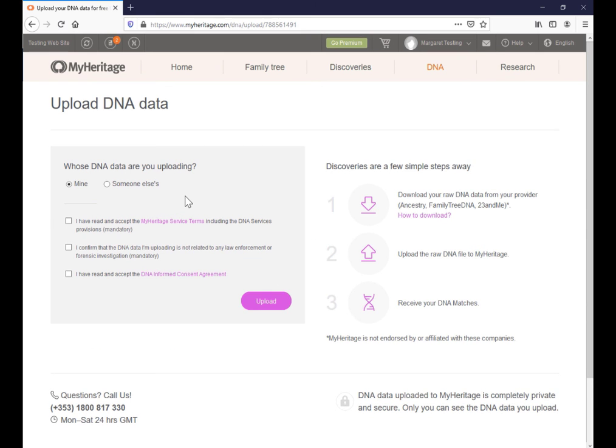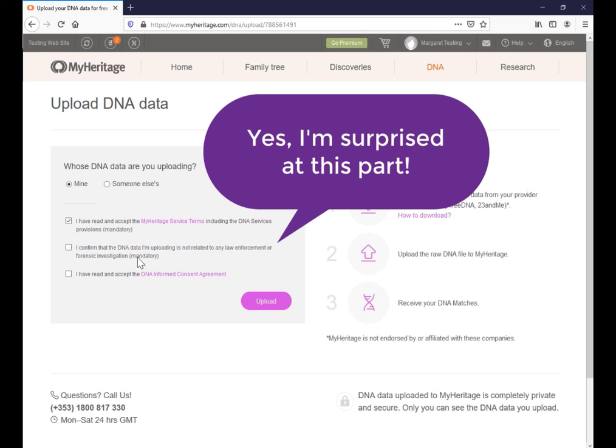It's asking whose DNA are you uploading. In my case, it is my own. I've read the Terms of Service. I confirm that I'm not law enforcement. Interesting one here. I don't think that was there the first time I uploaded my DNA to MyHeritage, which would have been back in 2017.